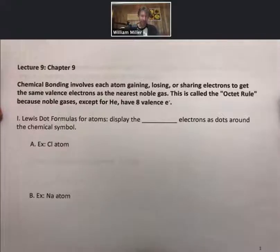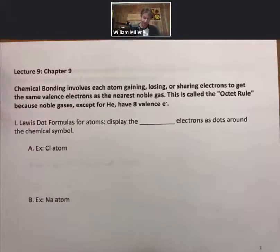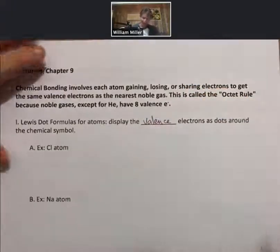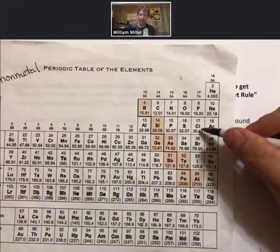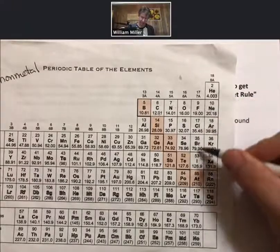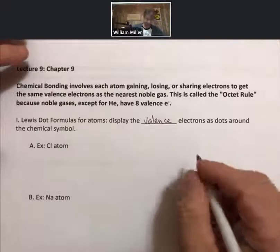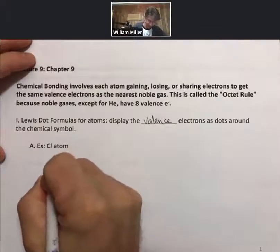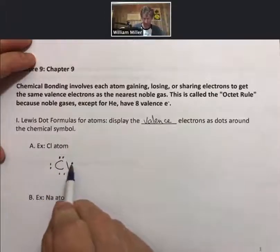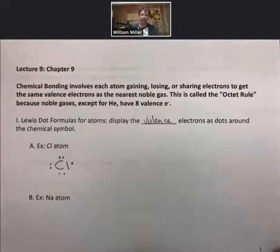Before we talk about bonding, let's talk about the atoms themselves and what are called Lewis dot formulas. These display the valence electrons as dots around the chemical symbol. For example, the chlorine atom is in group 17 from the periodic table. It has seven valence electrons, as do all the elements in group 17. So there will be seven dots, and we typically put these around the chemical symbol in pairs on the north, south, east, and west — since there's only seven, only one dot goes on one of the positions.